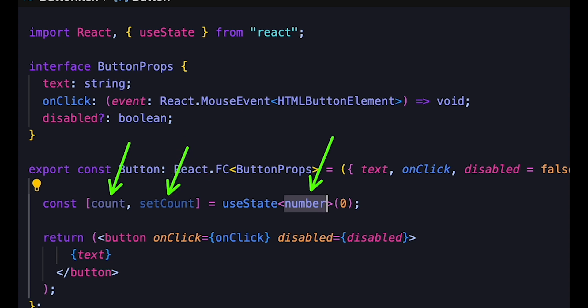So here, for example, we know that count is a number and that setCount takes a number as a parameter, either directly or via function.